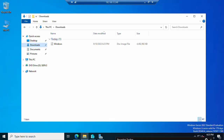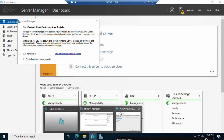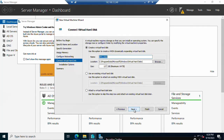We are creating a new virtual machine and selecting the network configuration. I am selecting the External connection type. Click Next — the connection type will be External network.